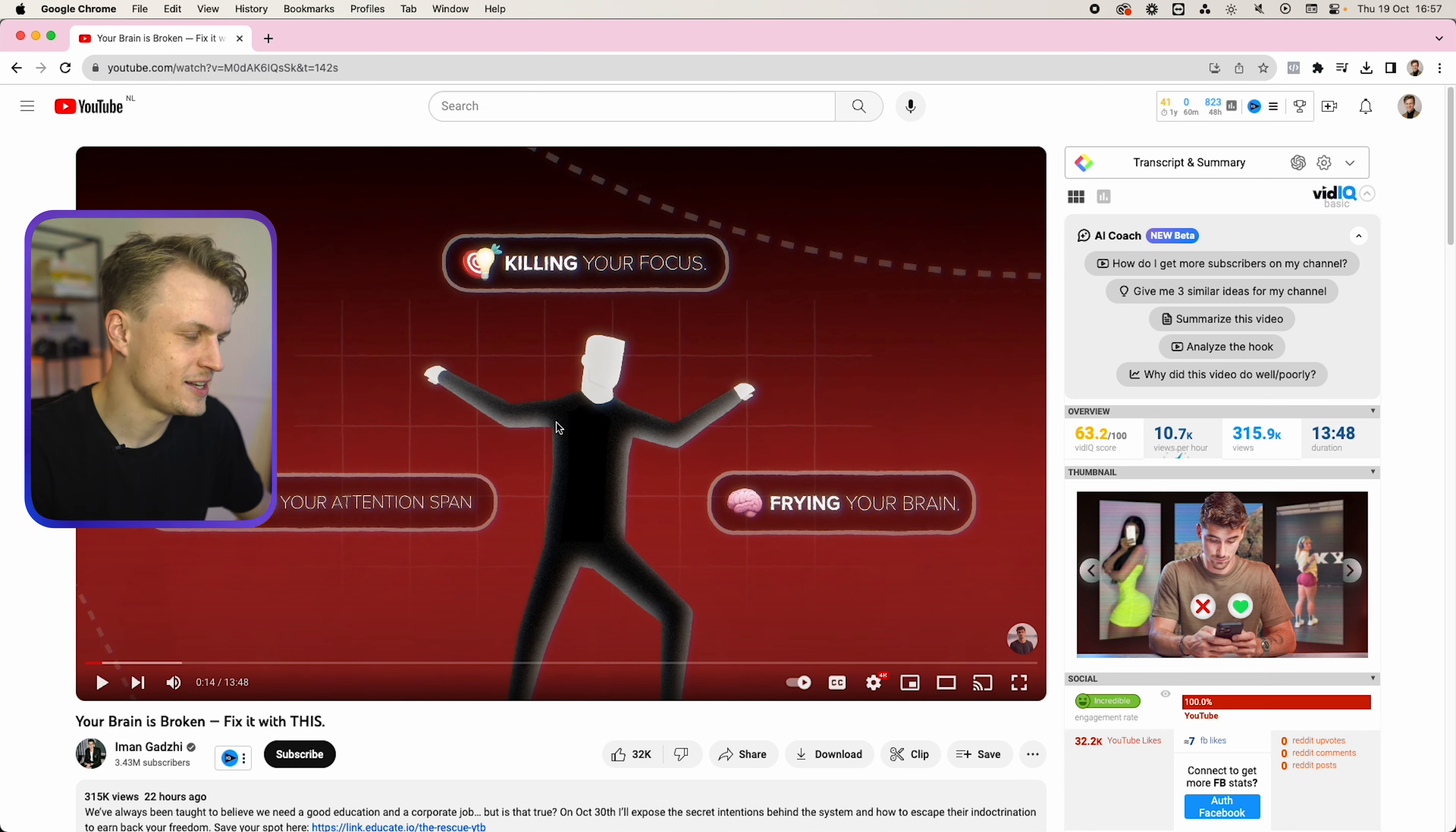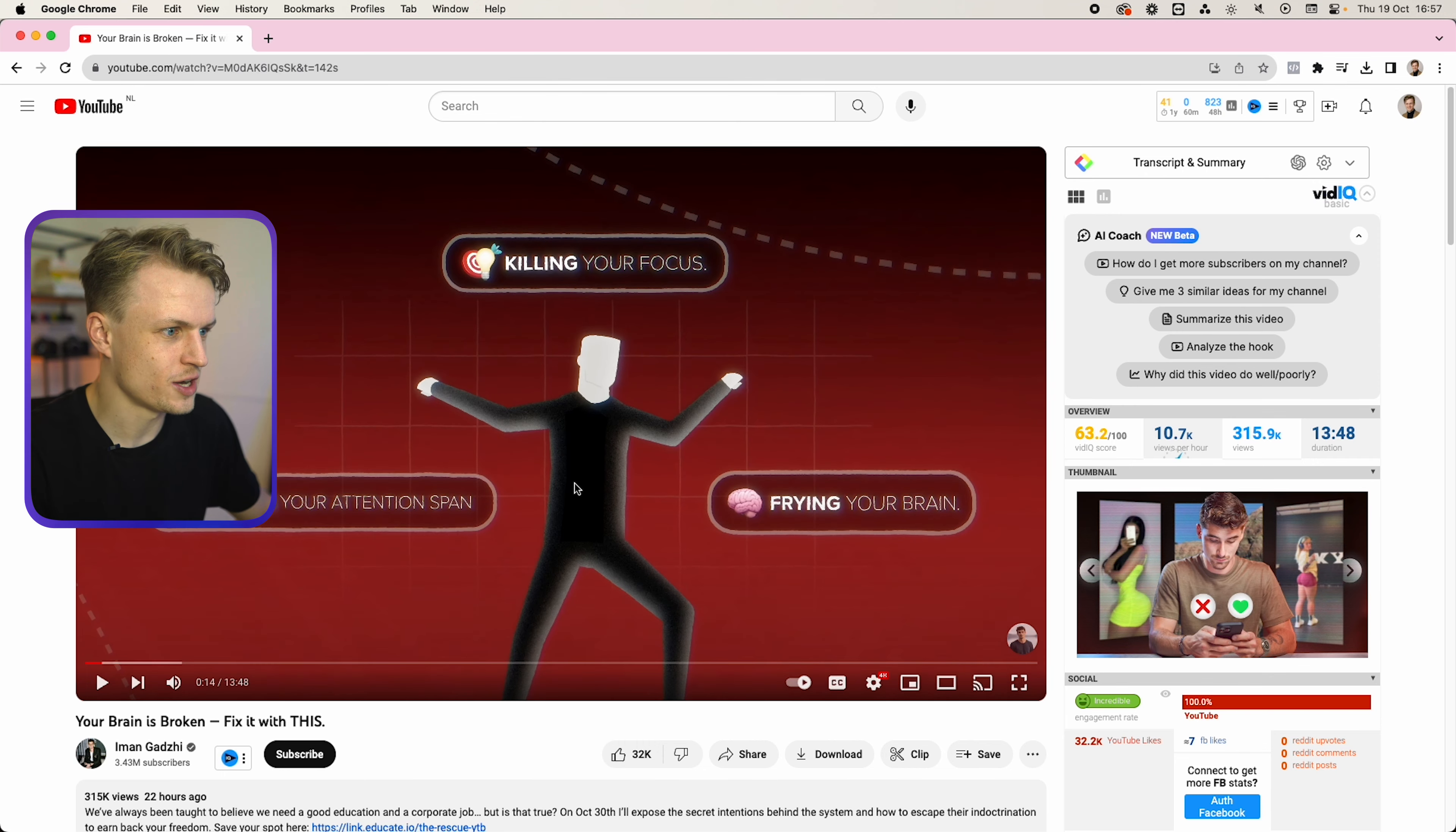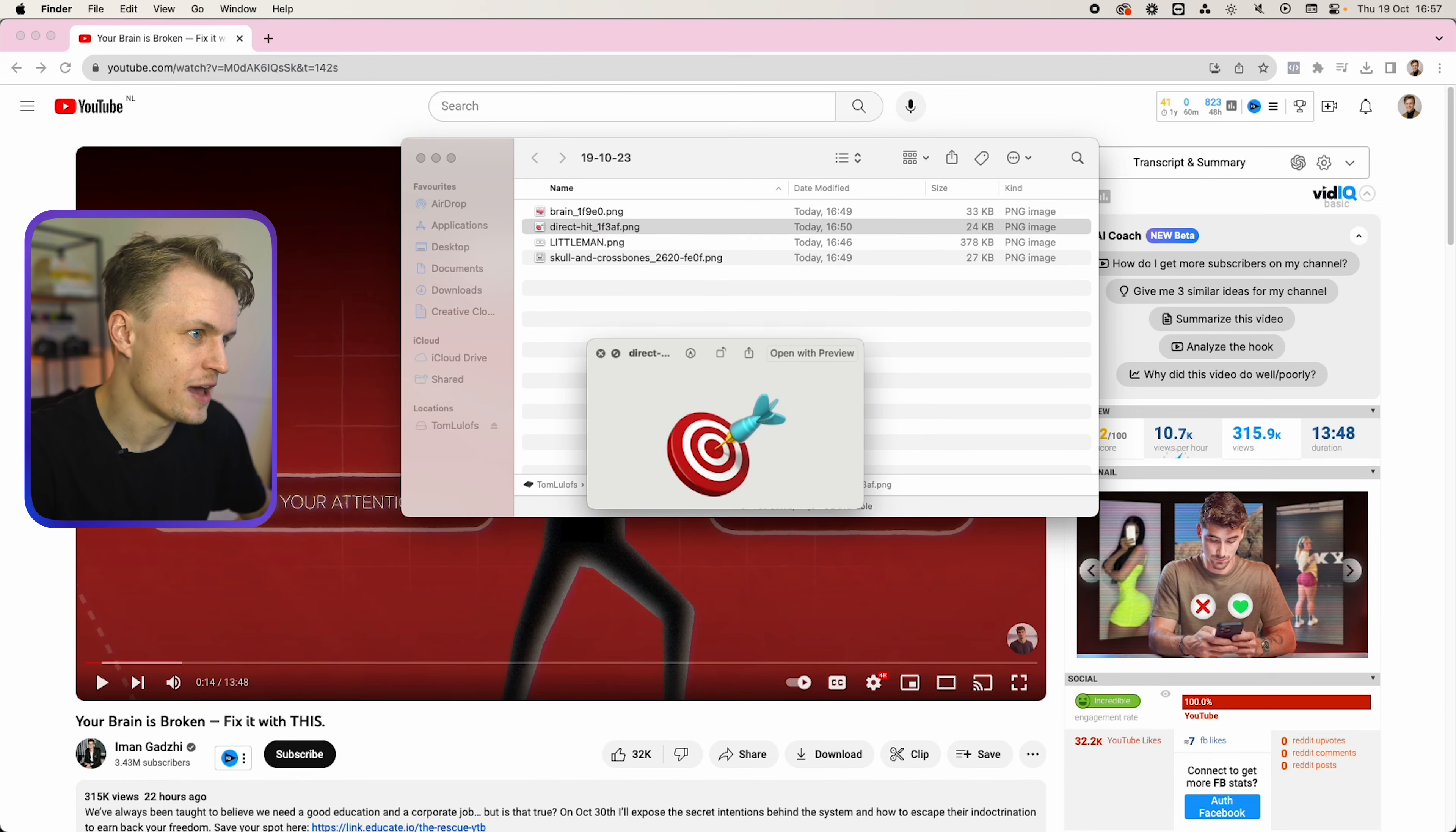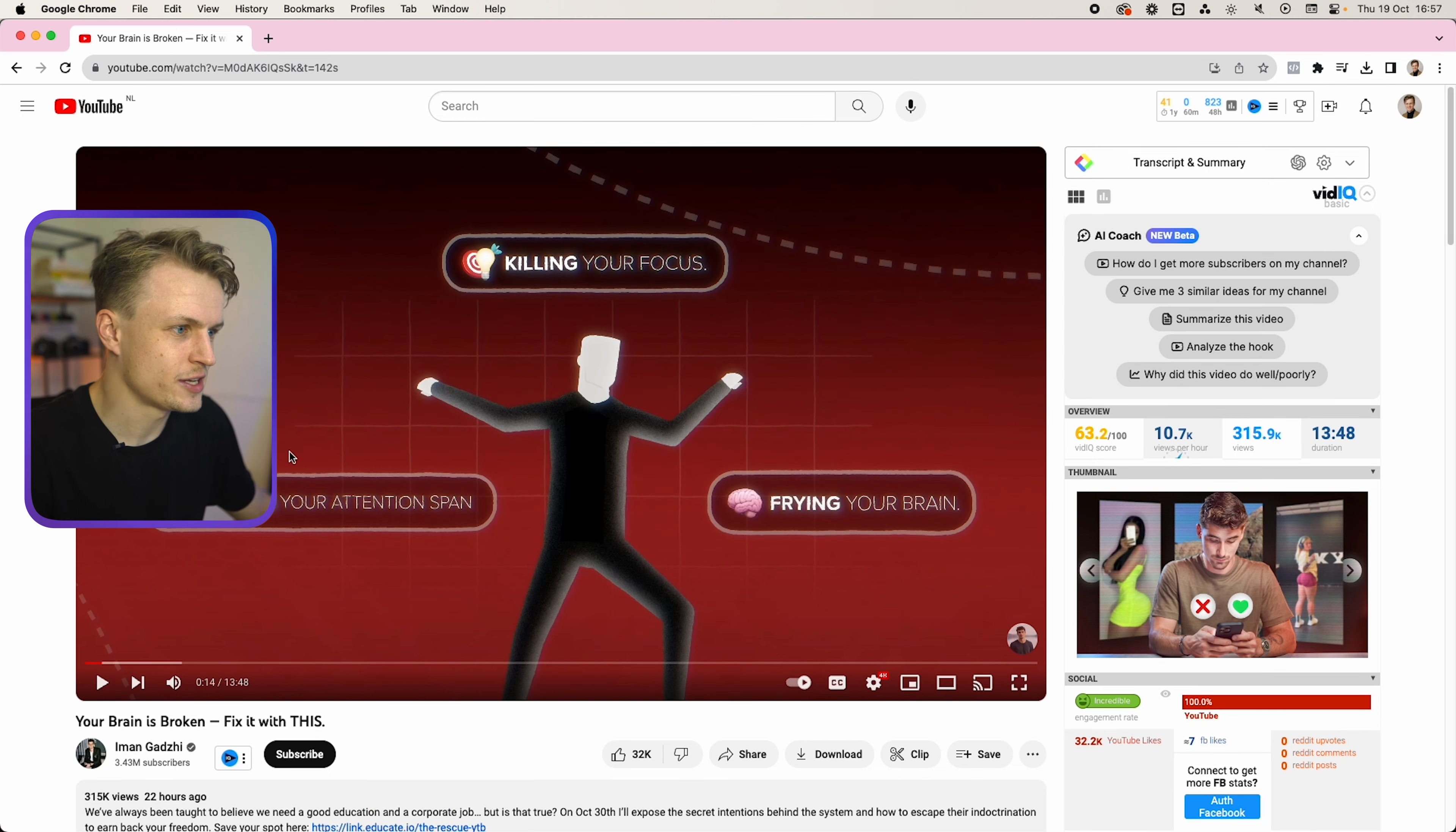Now that little man is really hard to recreate in After Effects, so I've recreated it in Photoshop. Of course you can download this in the description down below. I also have the emojis separately so I can just import this in After Effects.